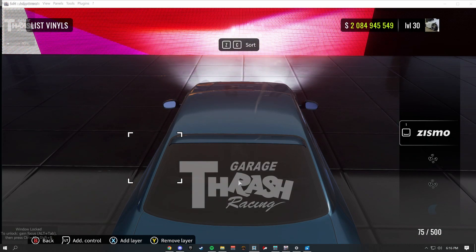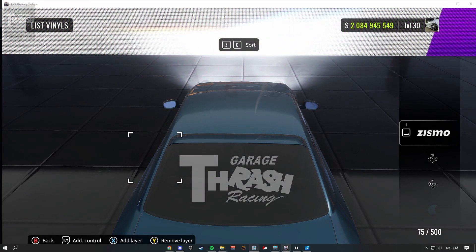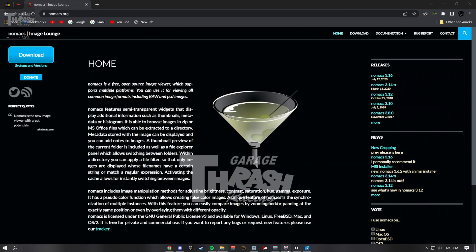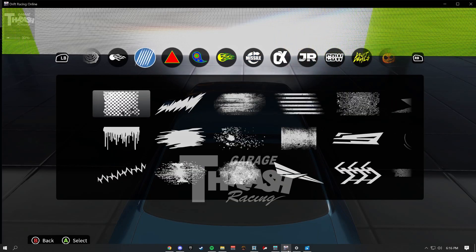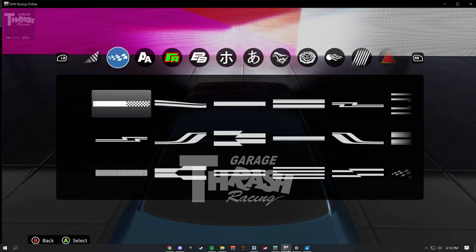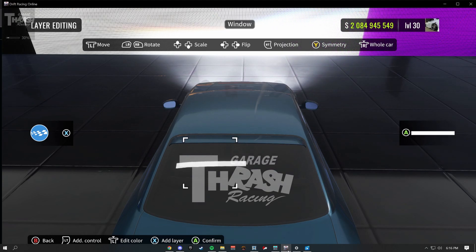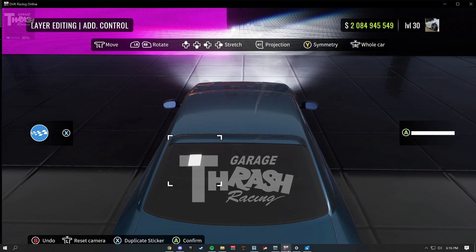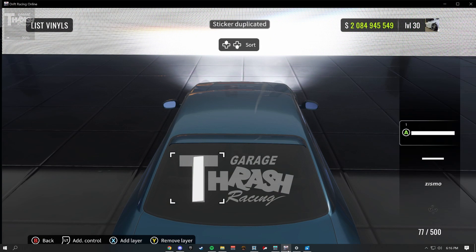From here, you can go into CarX, click on CarX itself so you're back in the game, and then go into the livery editor and start making the livery. For example, I want to make this. Just remember one important thing.